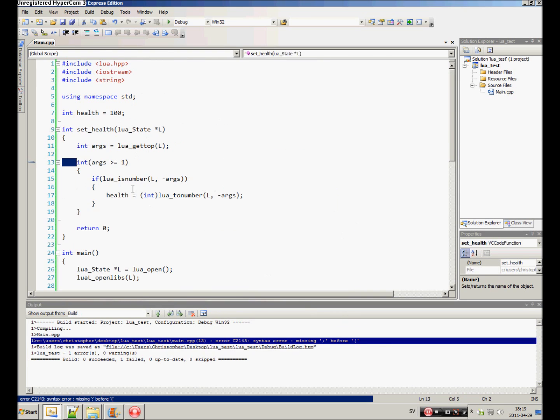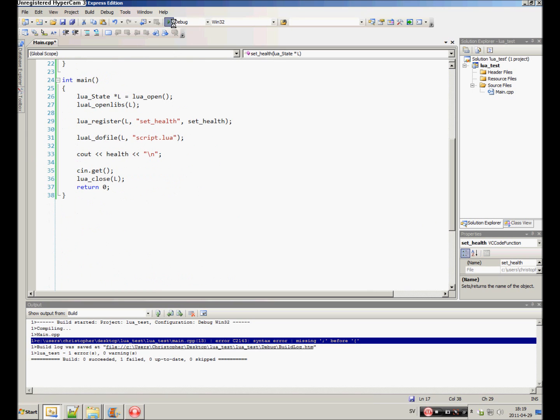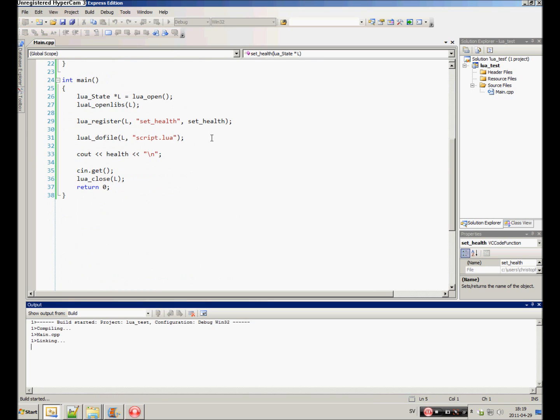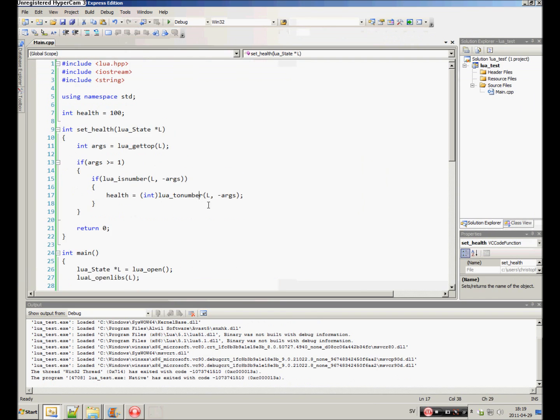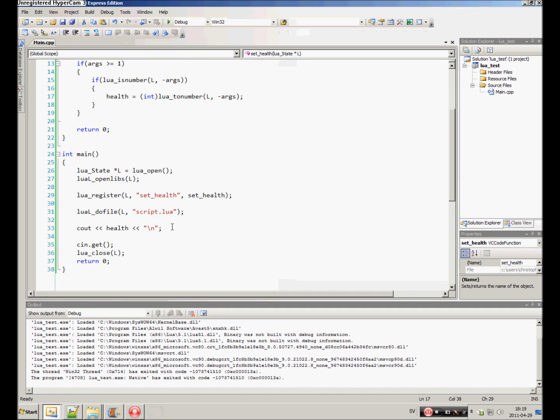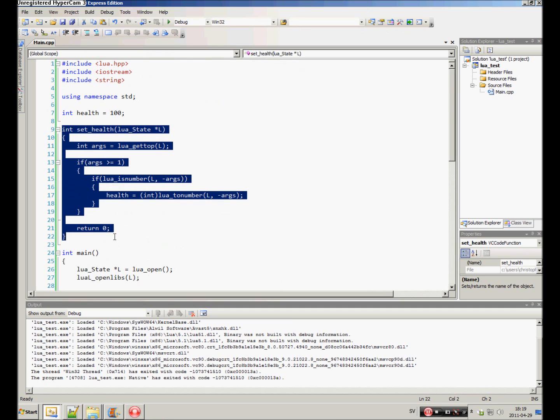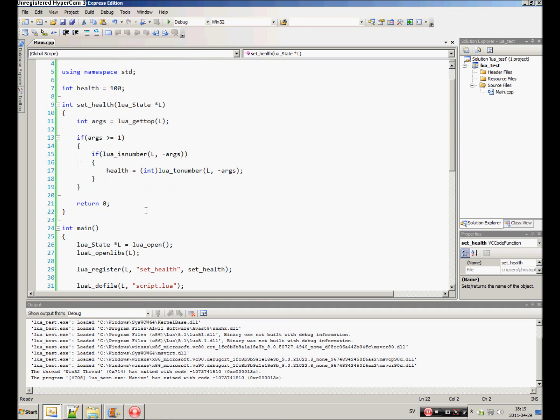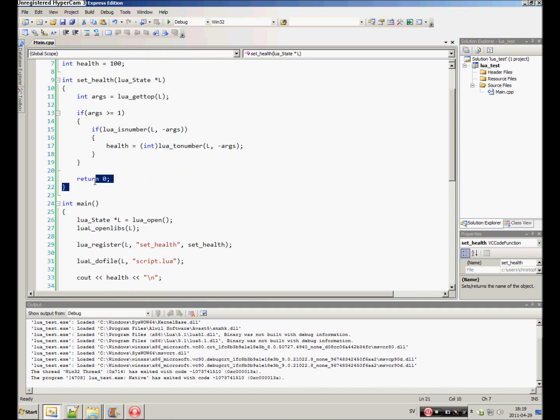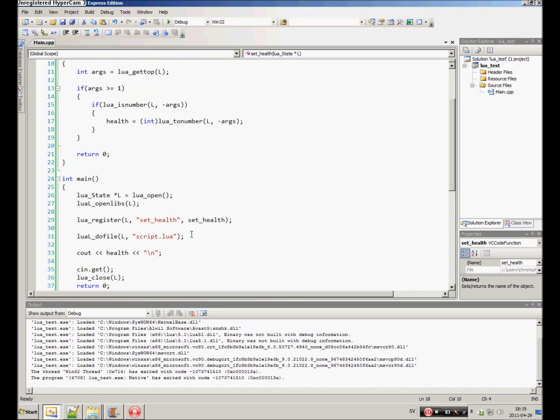I got a syntax error. Int. What the heck? 45. Alright, it works. So that's how you link C++ functions to Lua.